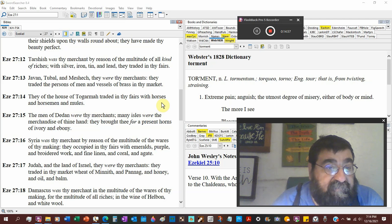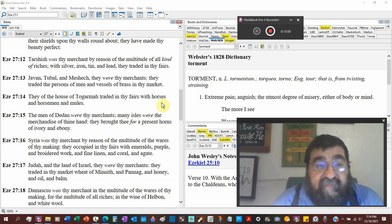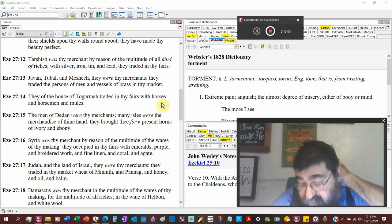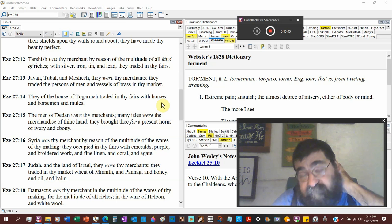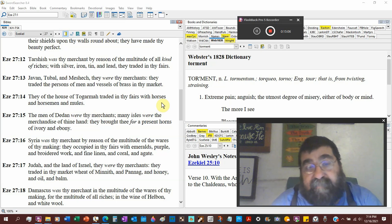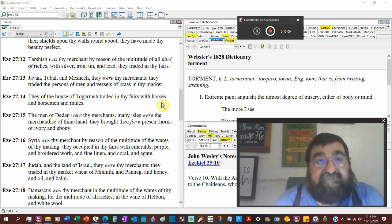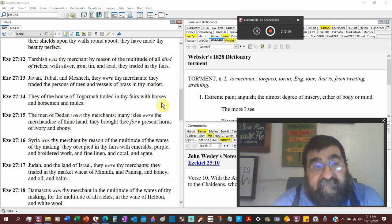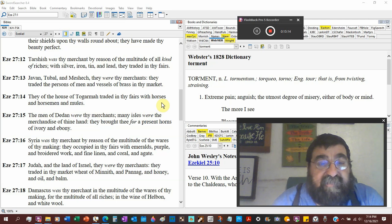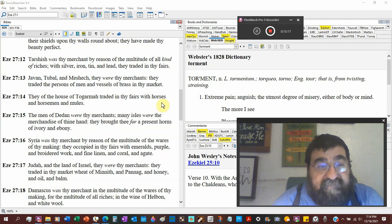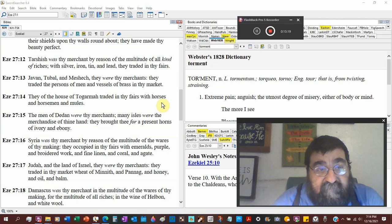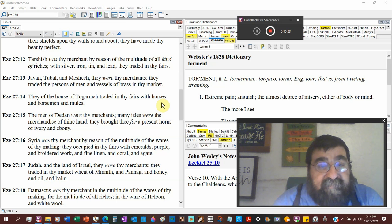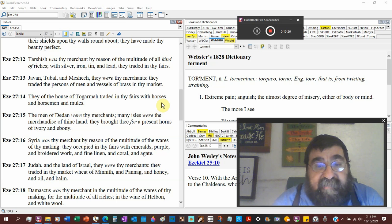Tarshish. That's where Jonah tried to go. He took a ship to Tarshish. He didn't get there. At least people say it's Spain. I believe it is. Was thy merchant by reason of multitude of all kind of riches with silver, iron, tin, and lead. They traded in thy fair.